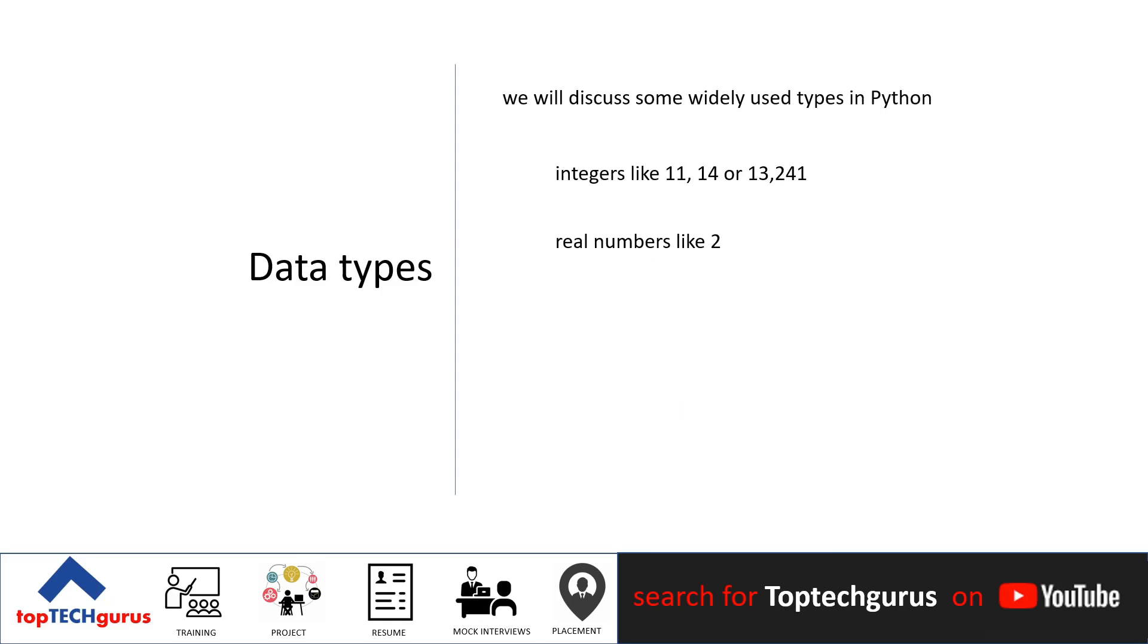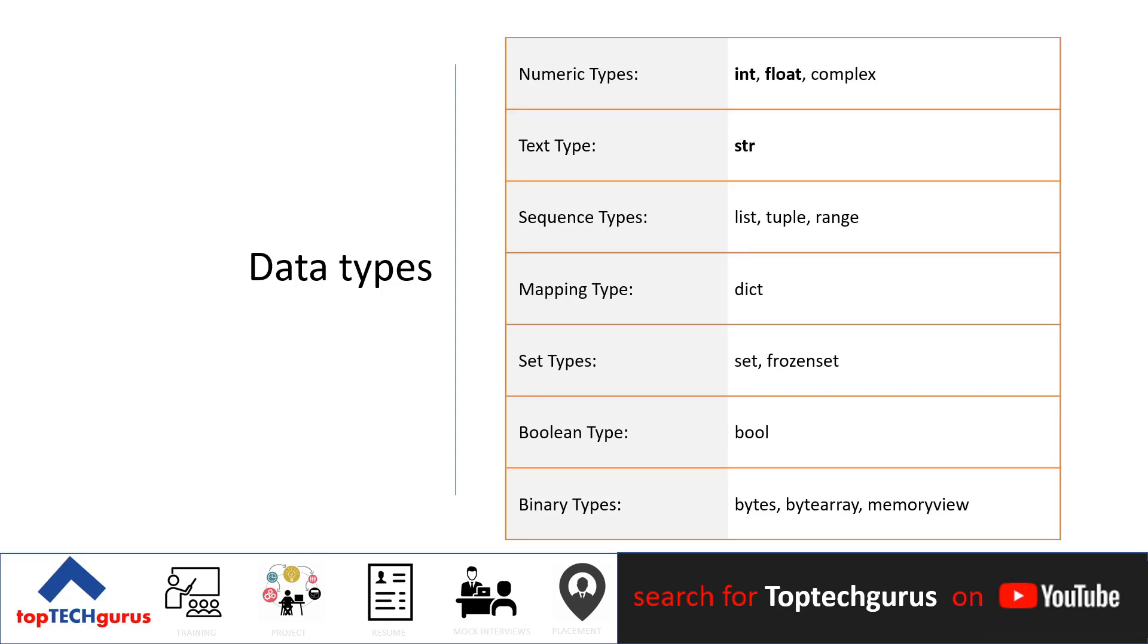They could be real numbers like 21.213. They can also be words. Integers, real numbers, and words can be expressed as different data types. The following chart summarizes three data types for the last examples.